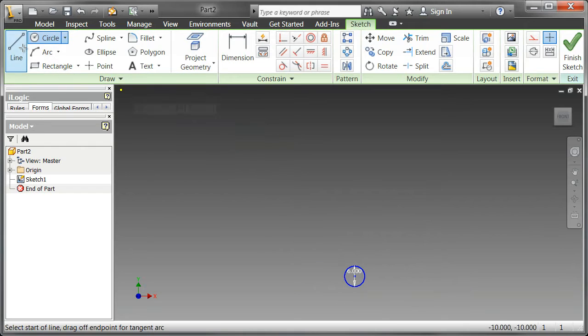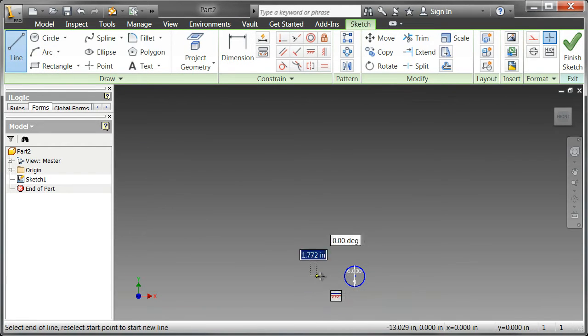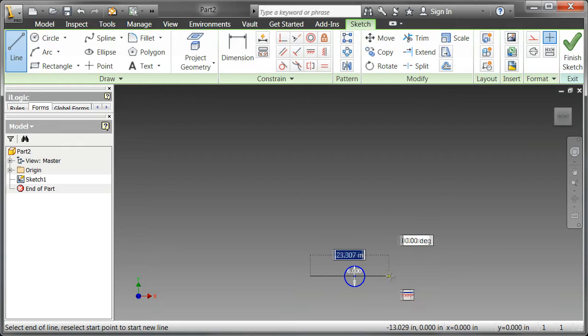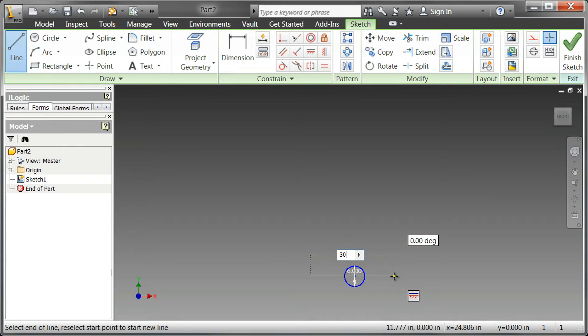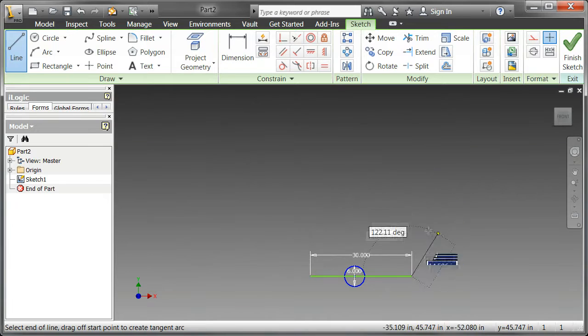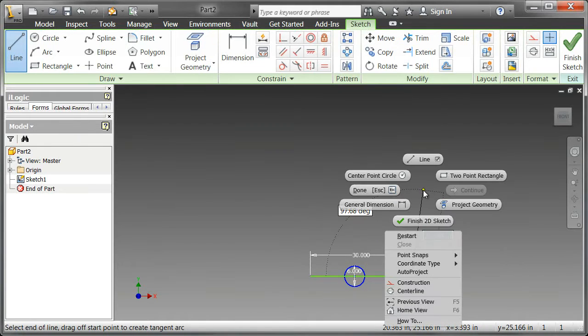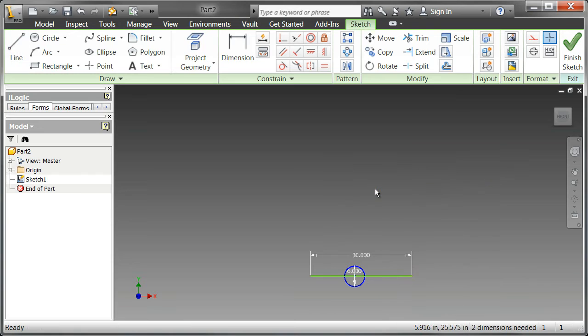I can go and get a line tool, look for that little dotted line, that means it's going to be perpendicular to the center point, say, 30-inch long wheelbase. Then, notice how this is connected still, it thinks that I might want to keep sketching, but instead I'm going to say, done.